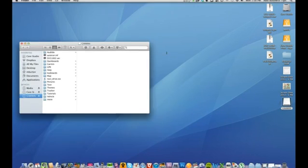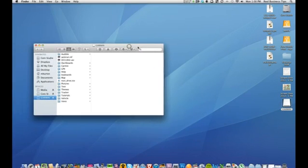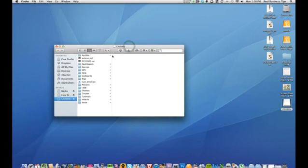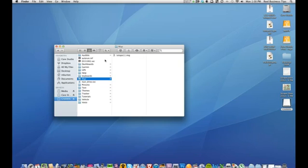We're going to go ahead and double click on this, and as you come in here you'll find a folder called maps. Now if you're looking to delete the map that came with your unit, they won't let you.